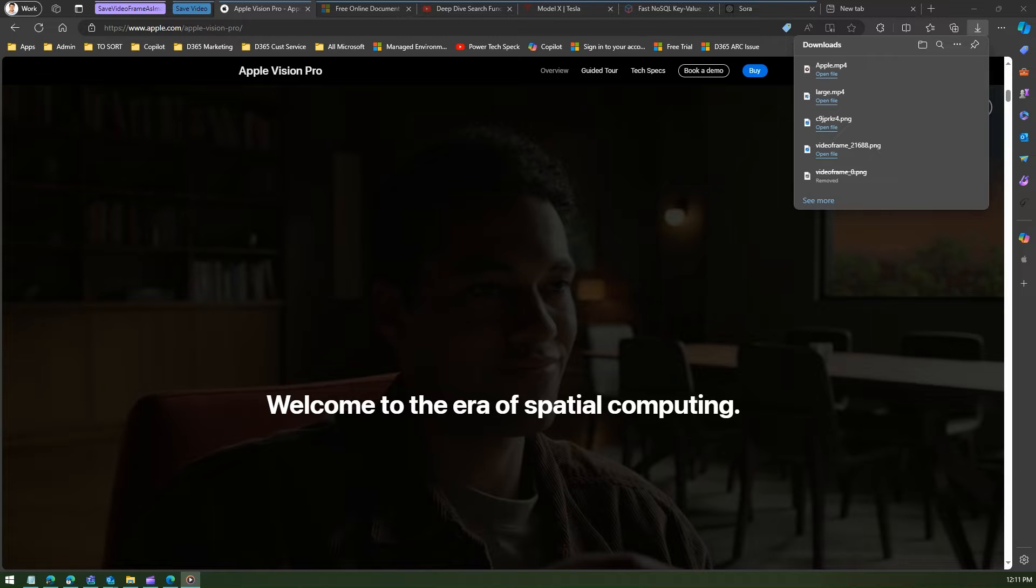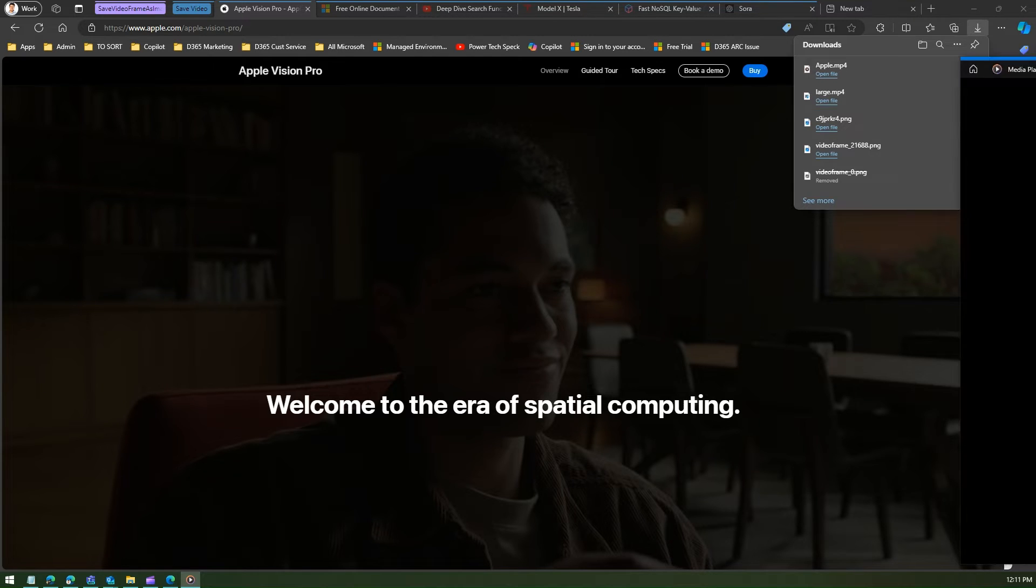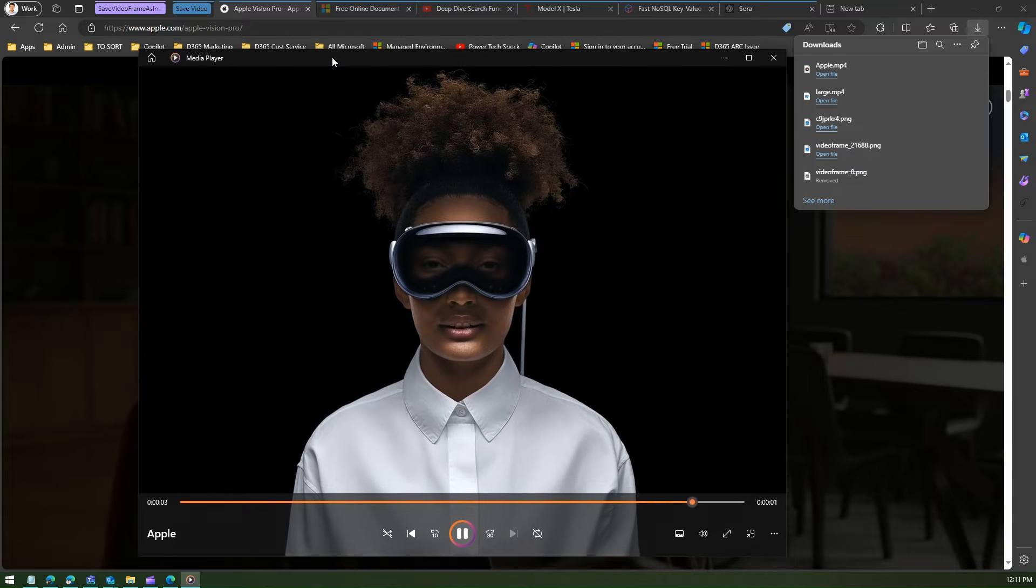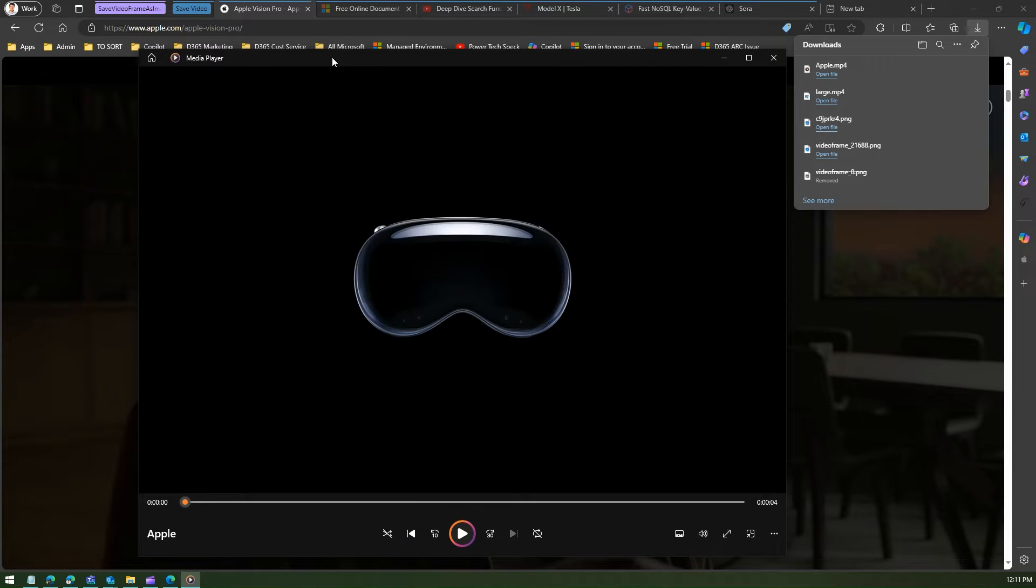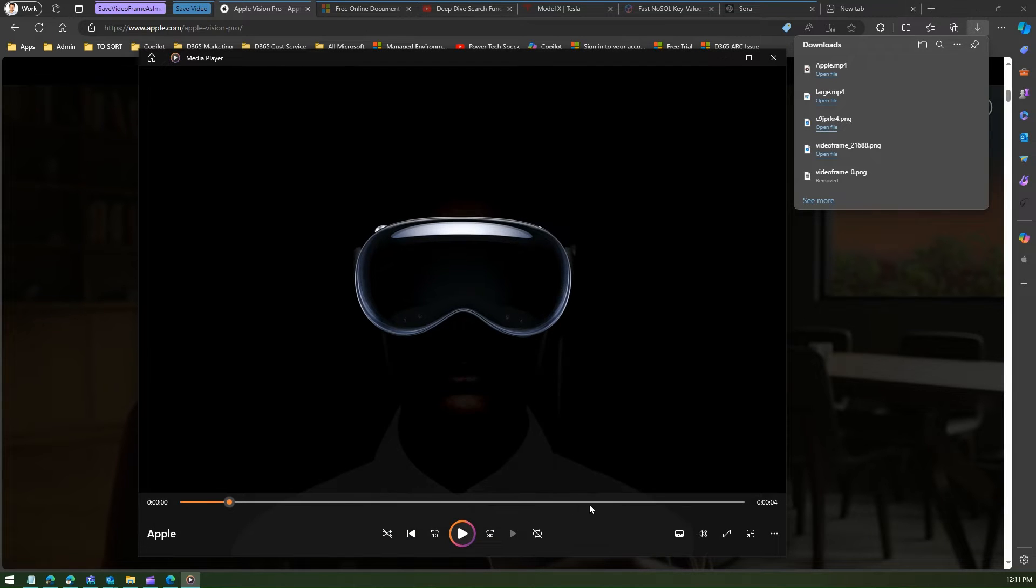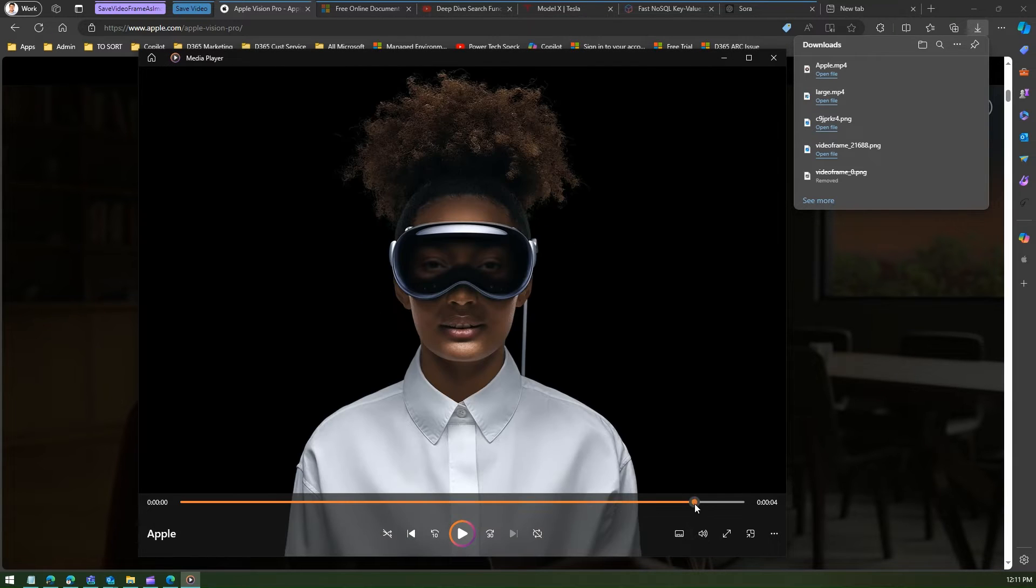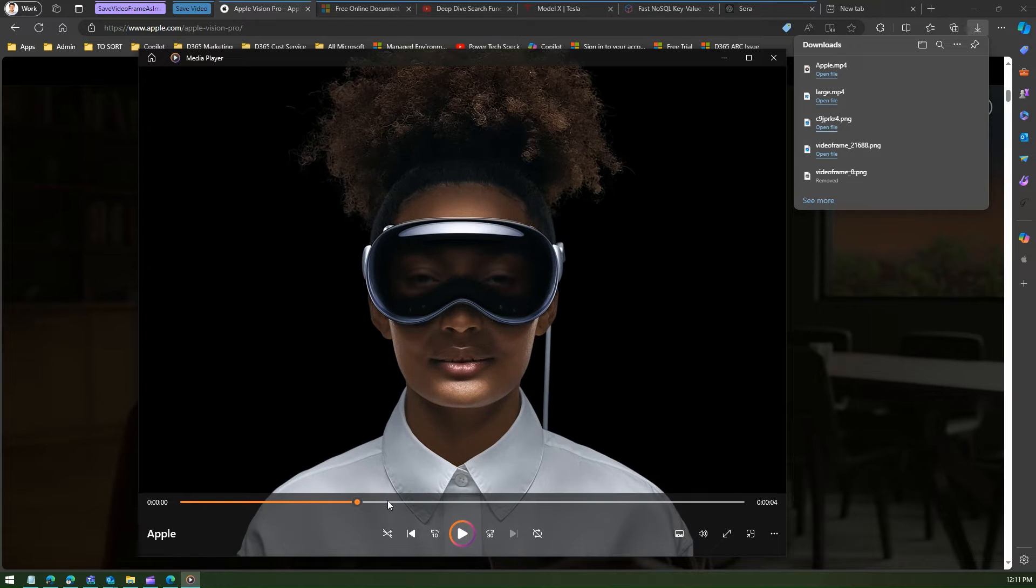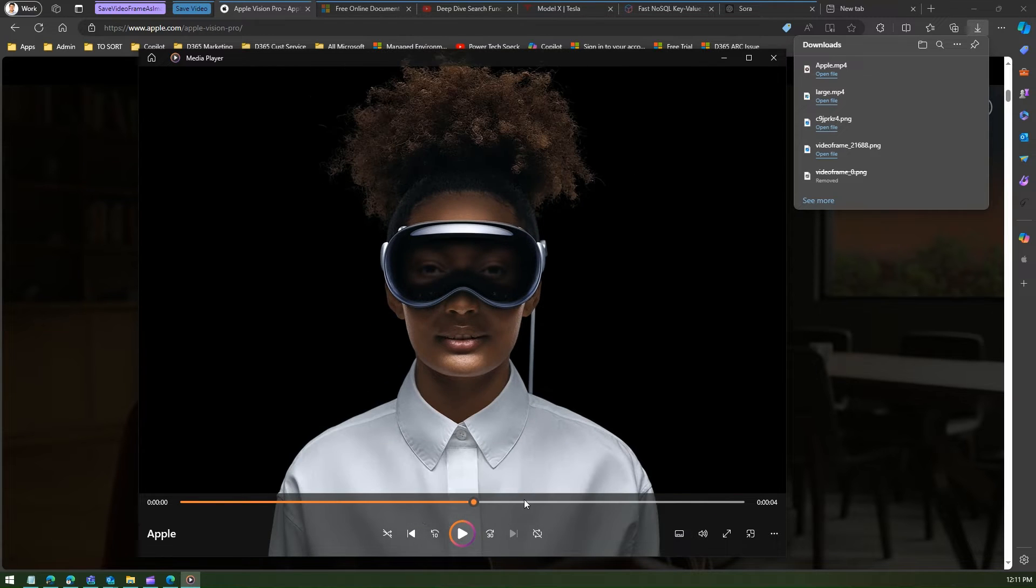Now it is opening in my video media player and you can see that I have downloaded a video which is of four seconds. Now depending on the website, you will be able to download the videos if it is available for download.